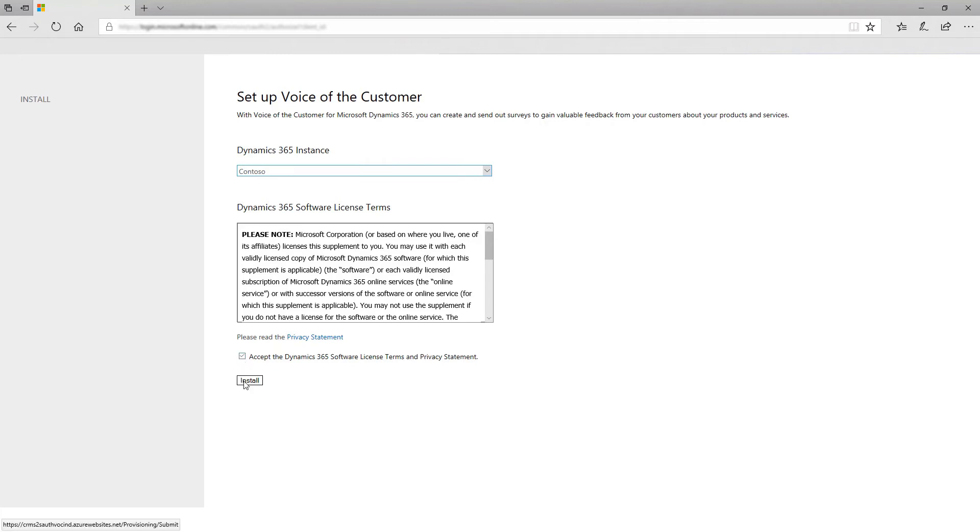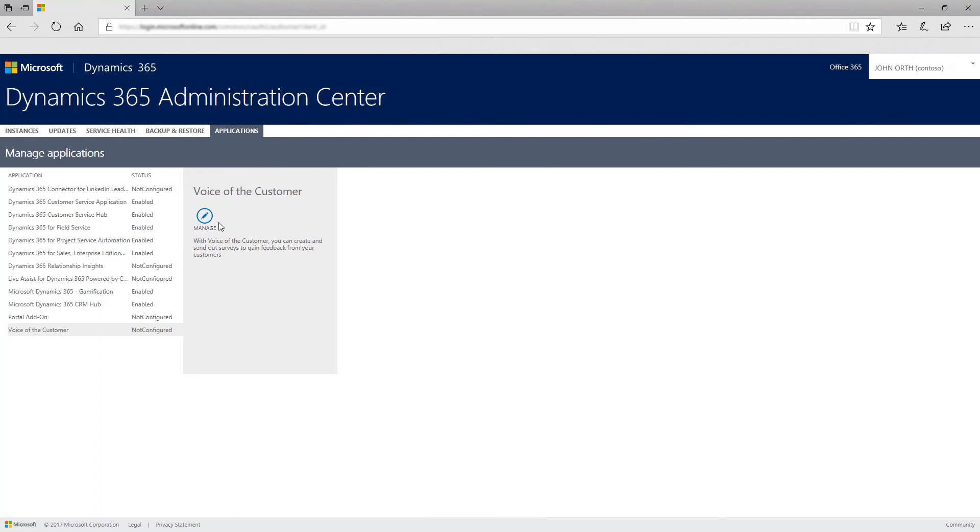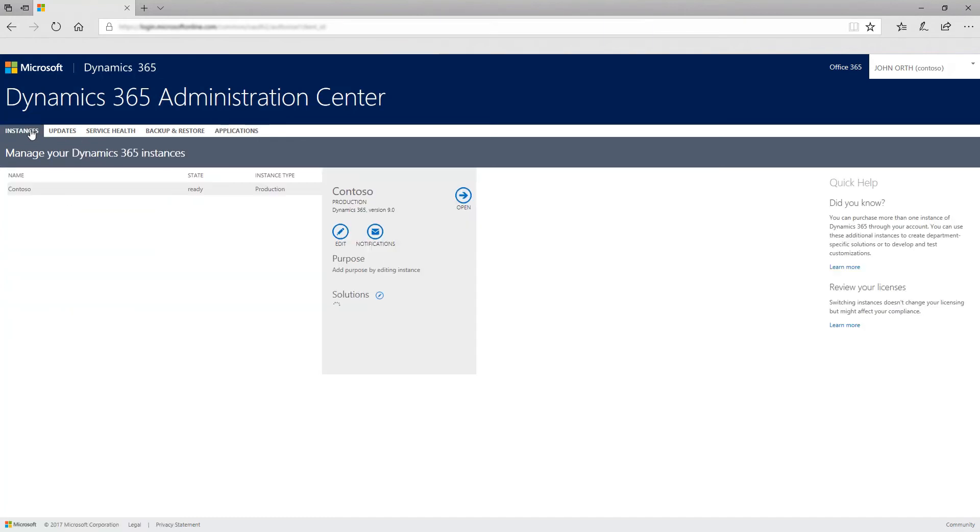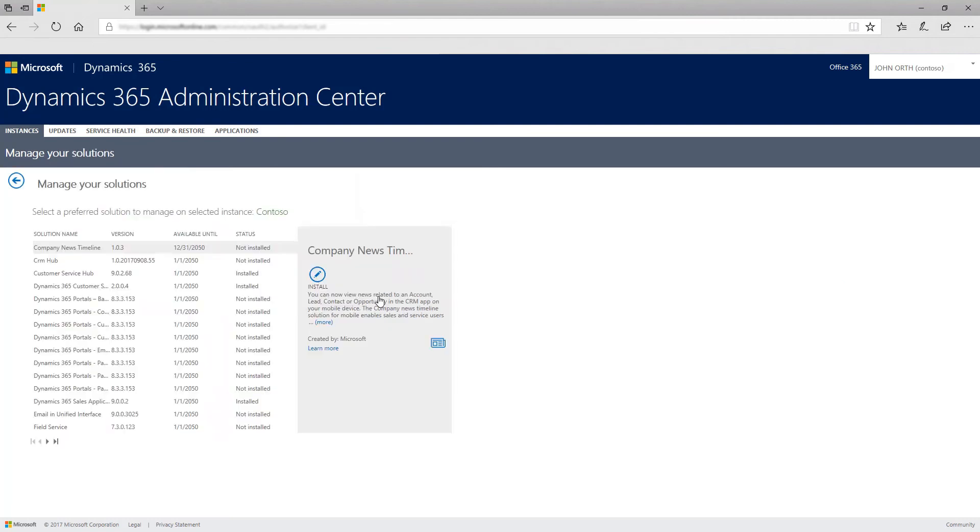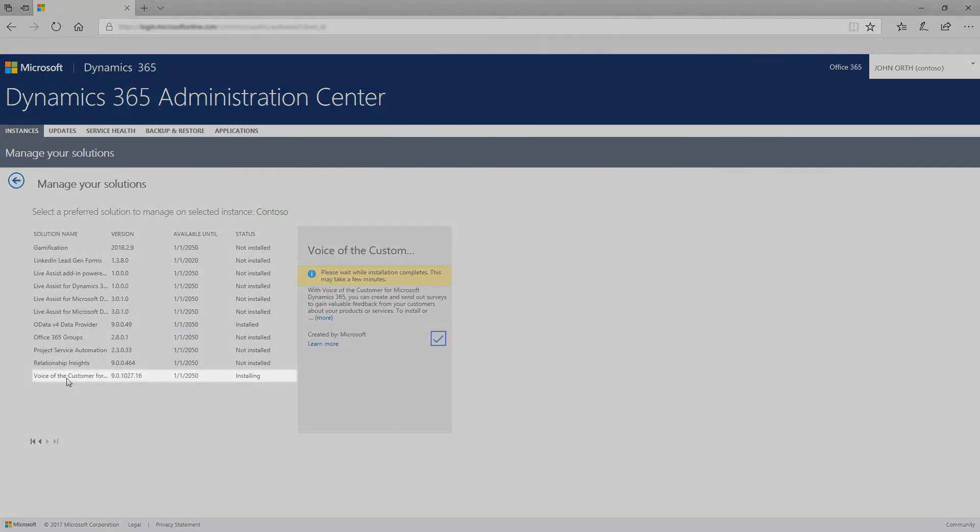You can track installation progress from the Dynamics 365 Administration Center. Go to the Instances tab, select the instance name, and then select Solutions. You can view the status of your installation in the status column.